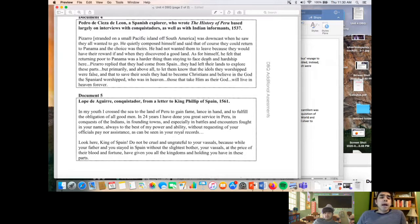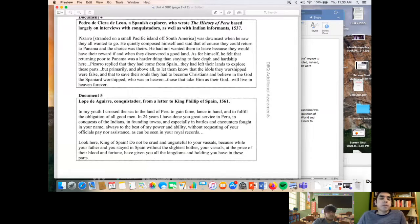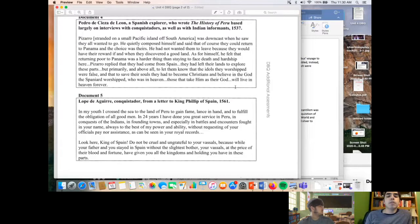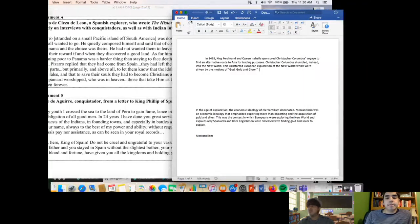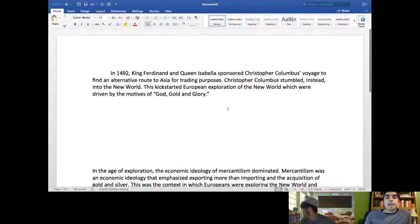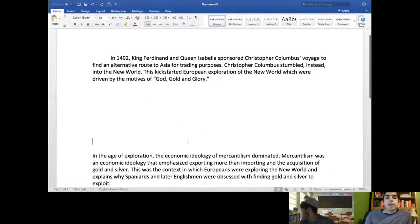Document 5 is also from a conquistador writing to King Philip of Spain: 'In my youth I crossed the sea to the land of Peru to gain fame.' He then tells off the king: 'Do not be cruel and ungrateful to your vassals, because while your father and you stayed in Spain without the slightest bother, your vassals at the price of their blood and fortune have given you all the kingdoms and holdings you have in these parts.'